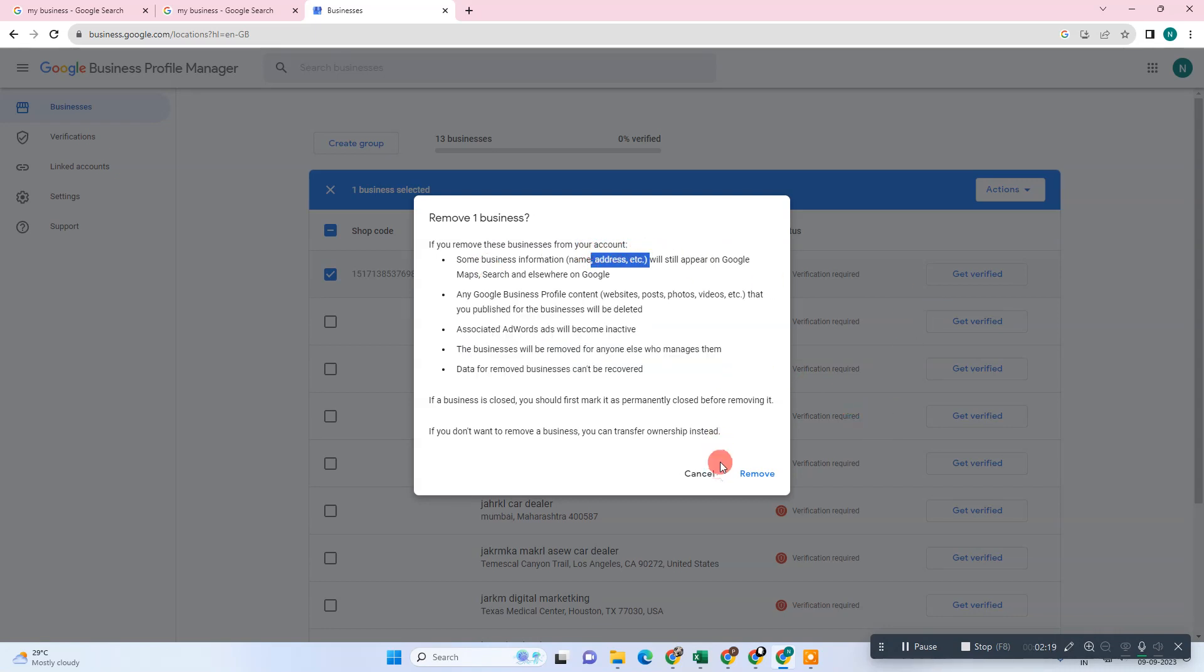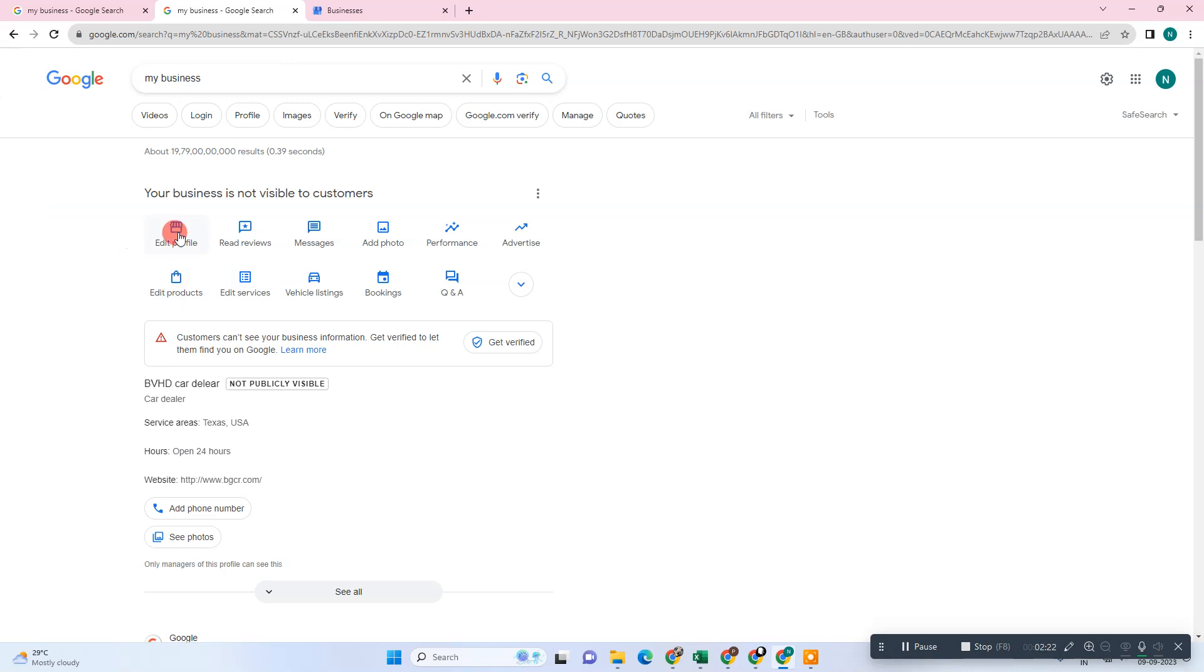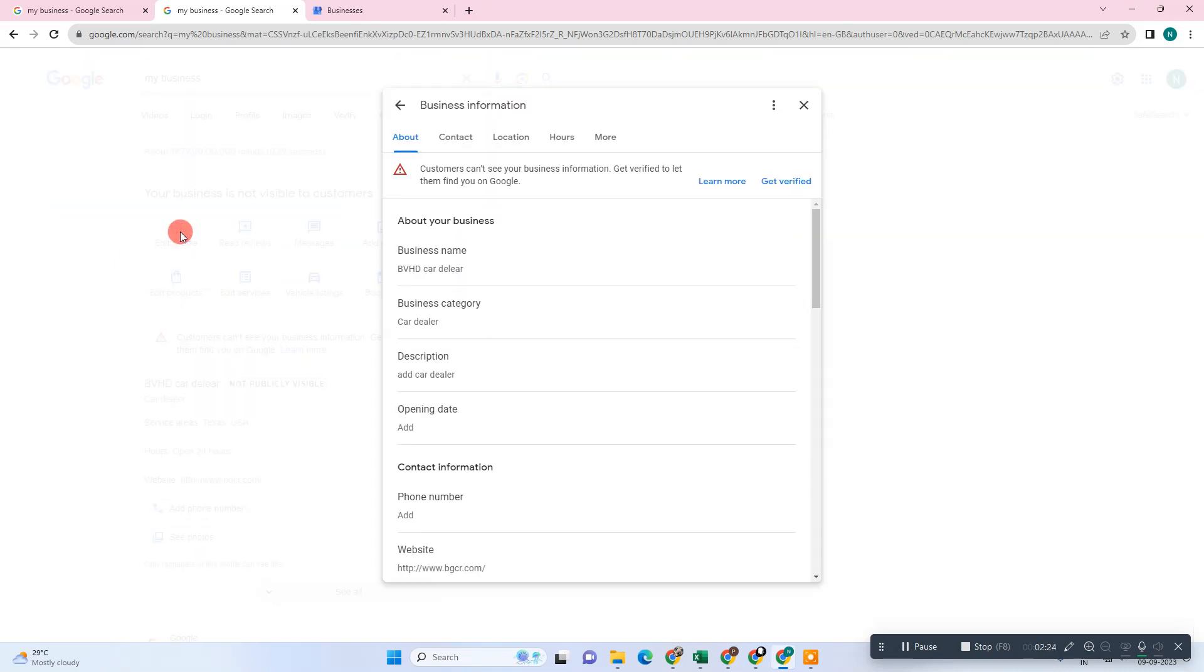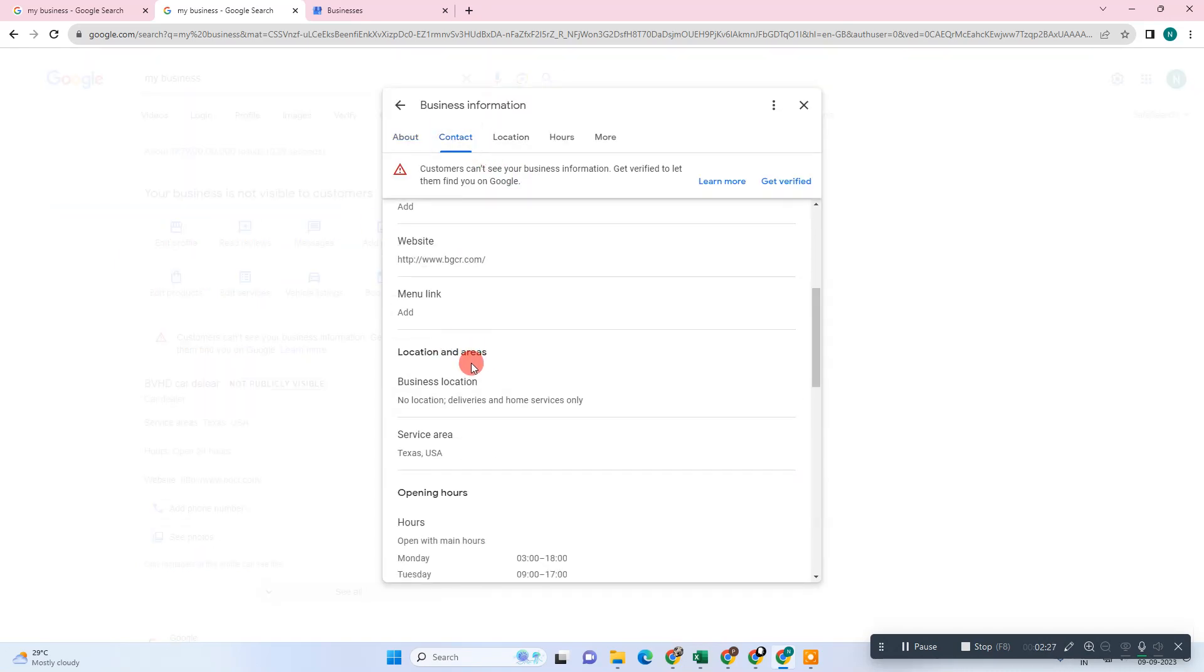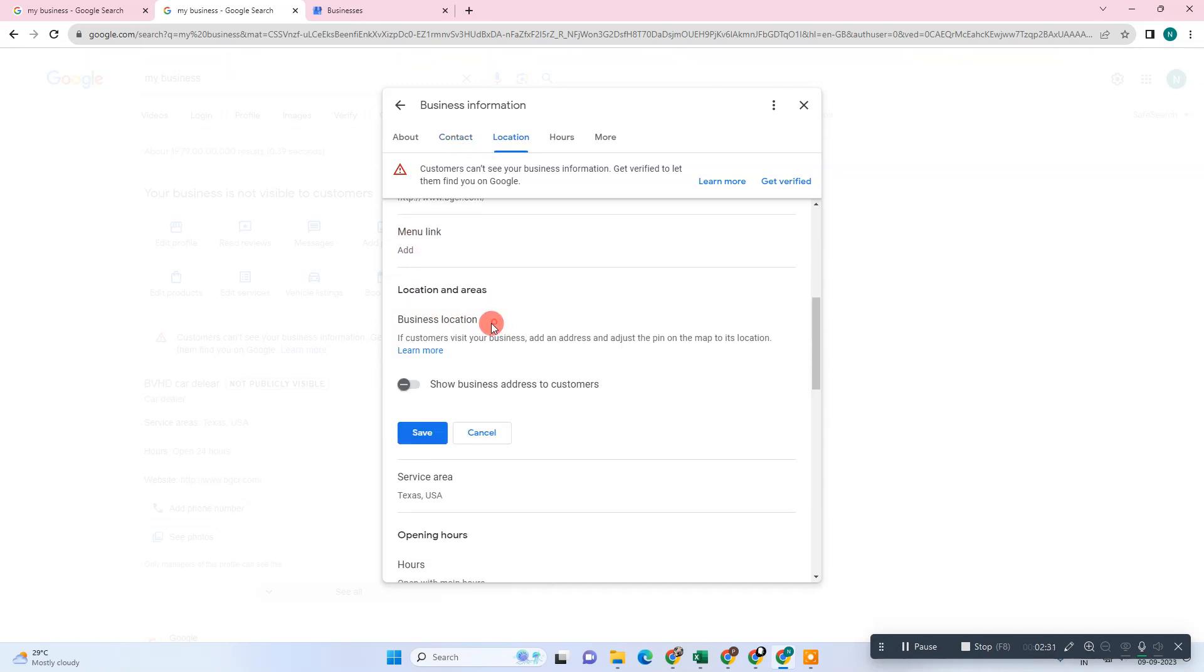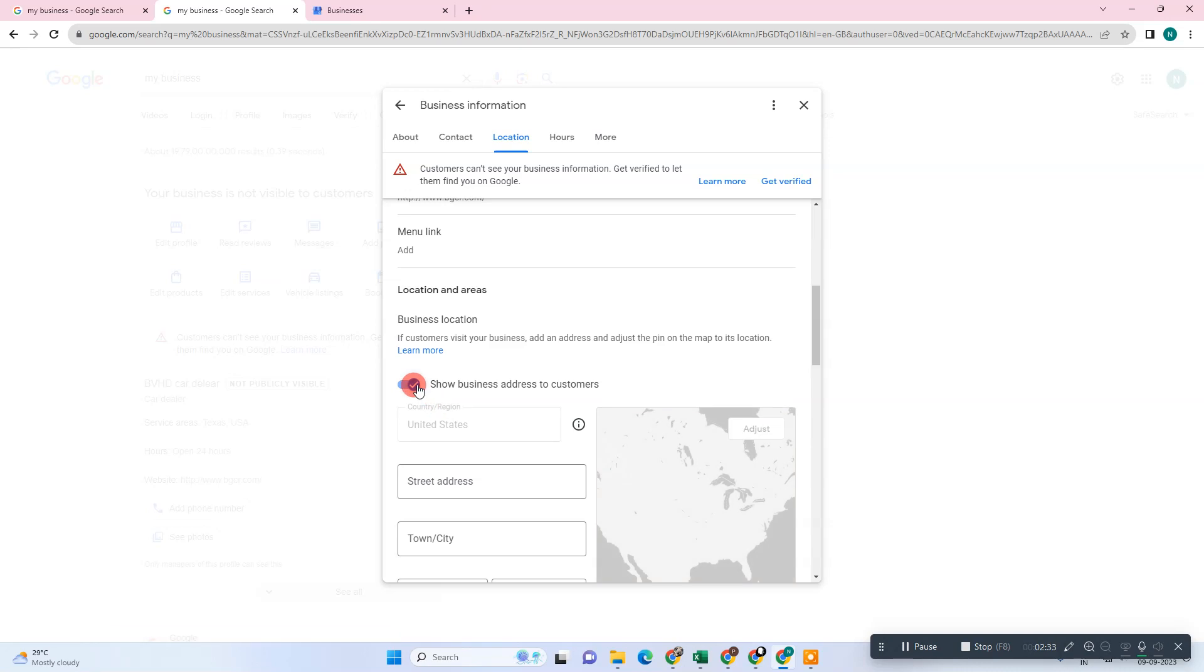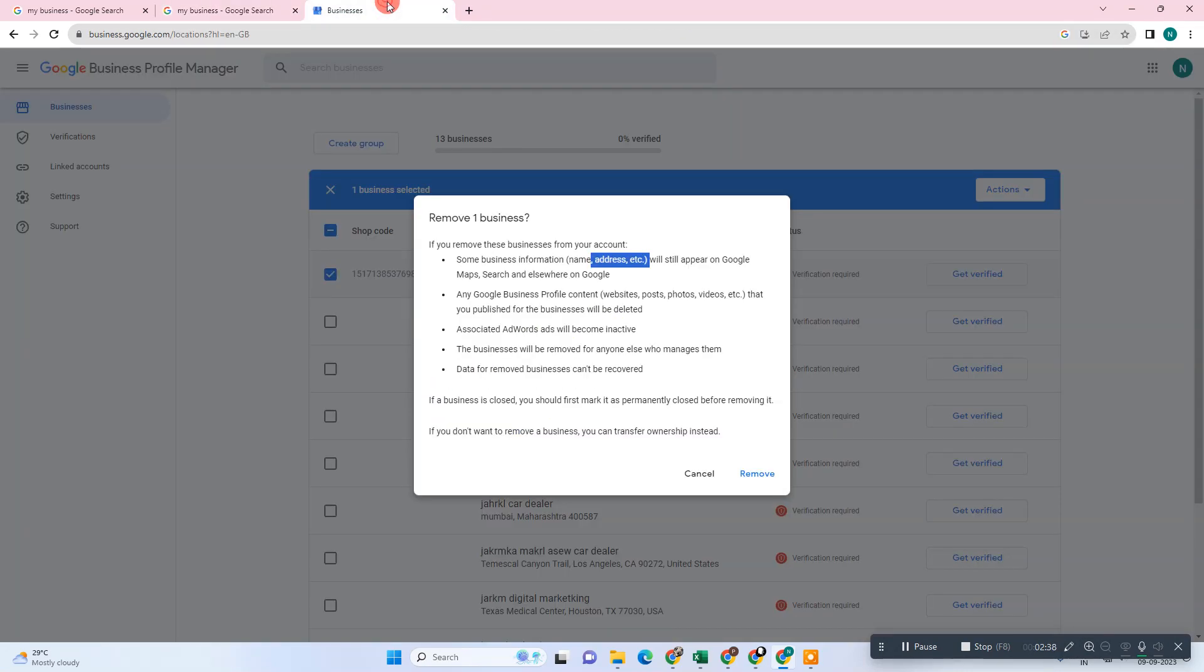I suggest before you remove, go to Edit Profile and go to Contacts under the Business Location. Go to the pencil icon and hide this. First, hide your business address and save. Then come here and remove your business.